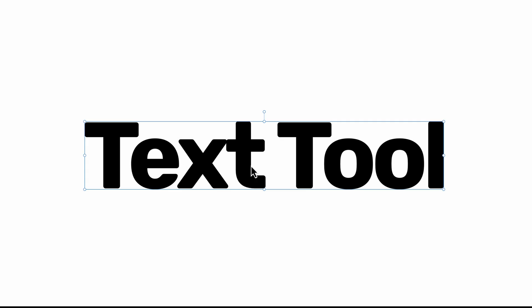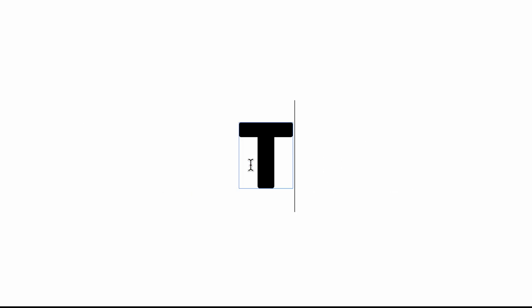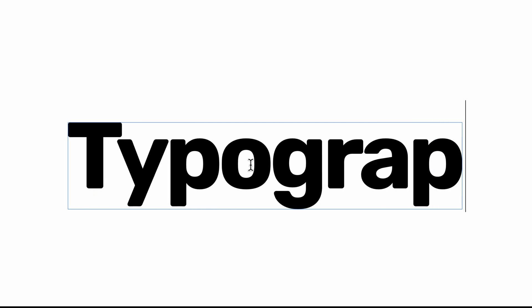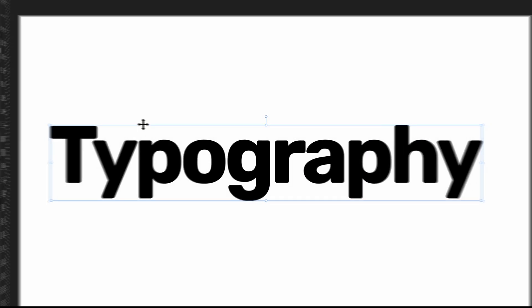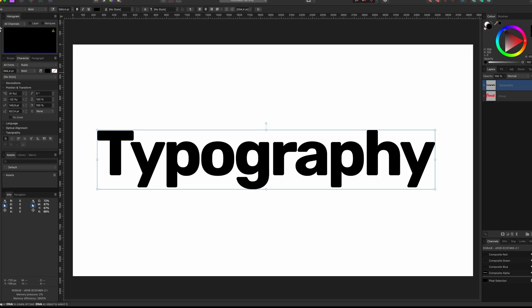In the last video we explored the Artistic Text Tool. In this video let's take a deeper dive in text and check out the typography options we have in Affinity.